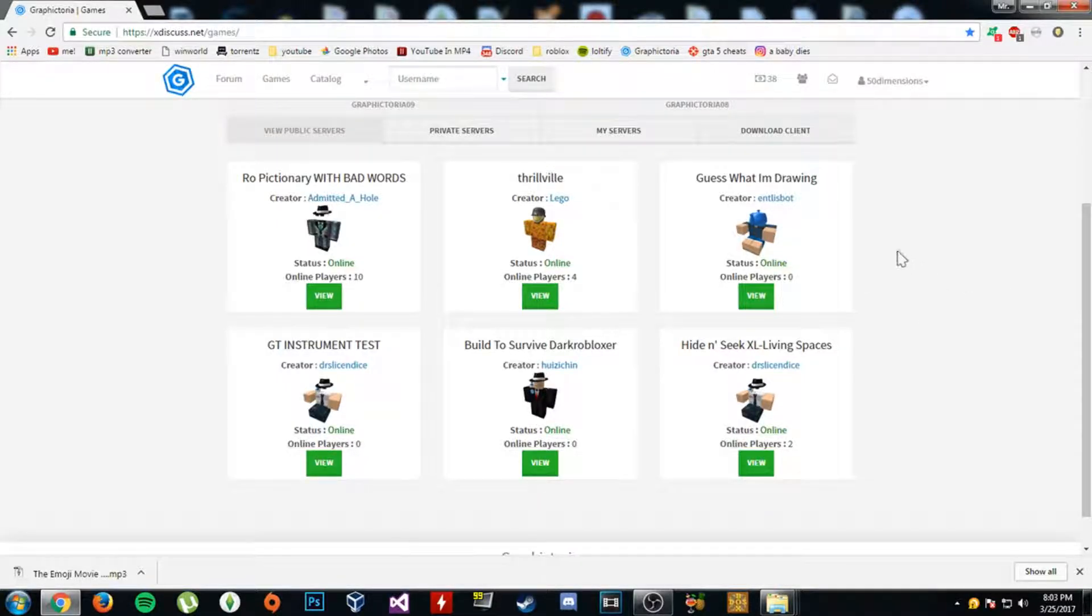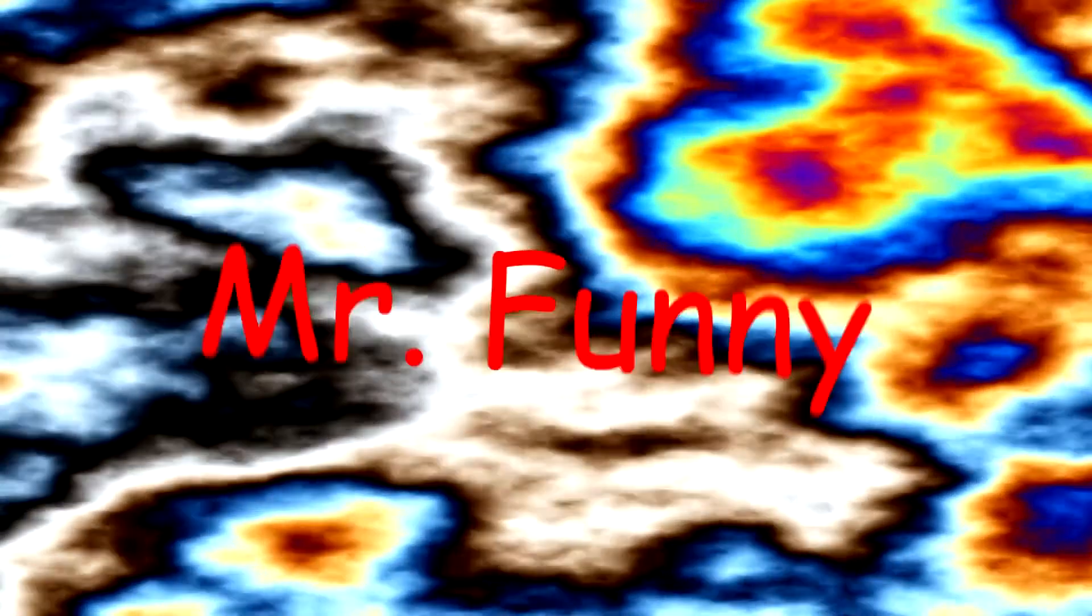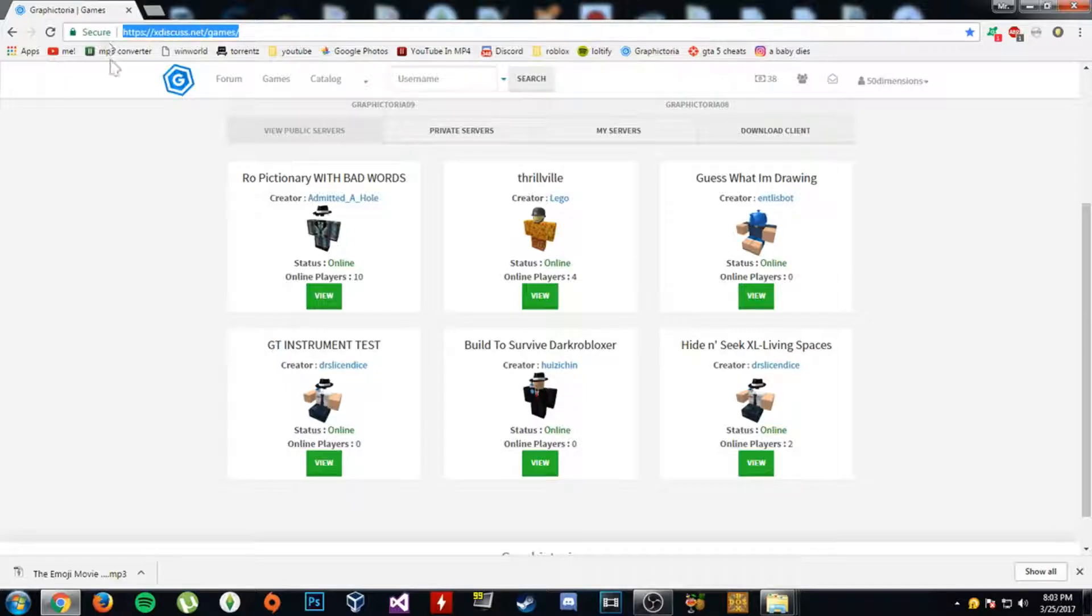I want to play on Graphictoria. For those that don't know, it's back up. Well, it is back up. It's still the same website.